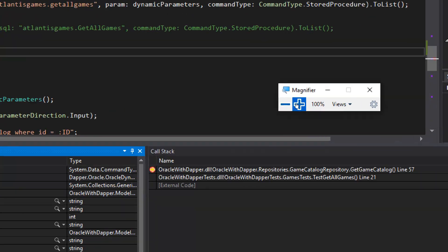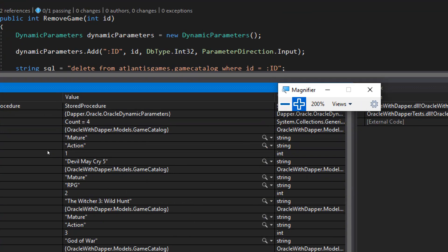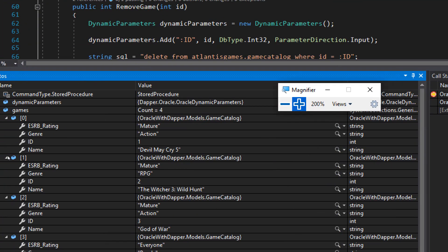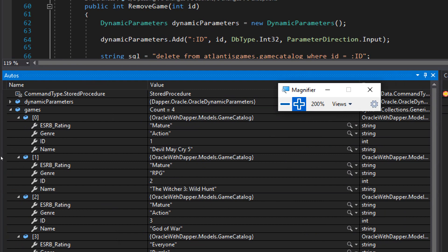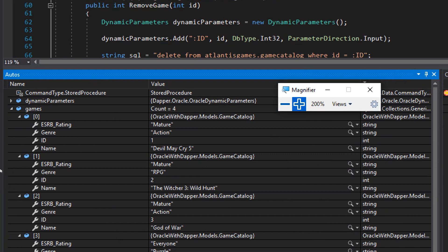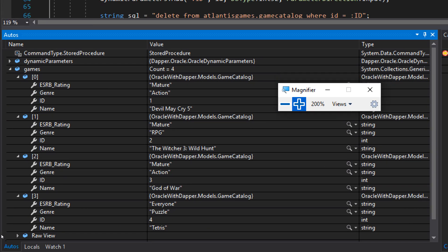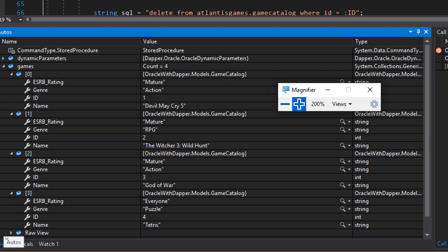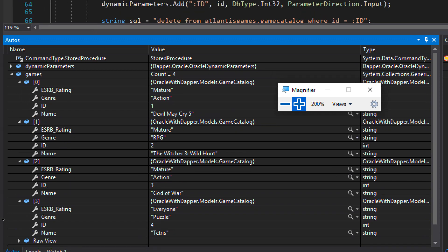Okay. Perfect. So we can see that the data that we're actually getting back in our games list is pretty familiar. This is actually the data in our Oracle database. So we've successfully retrieved that data from our stored procedure.